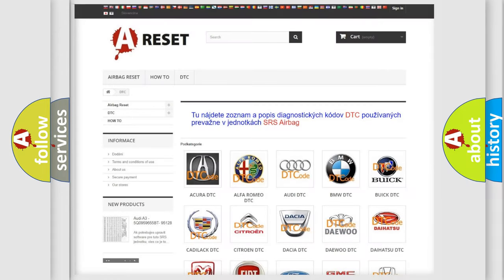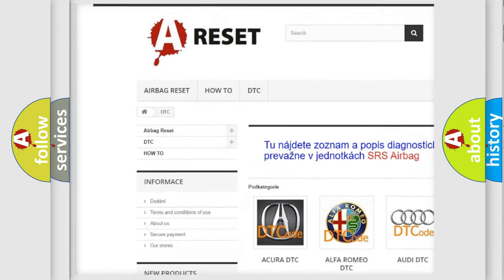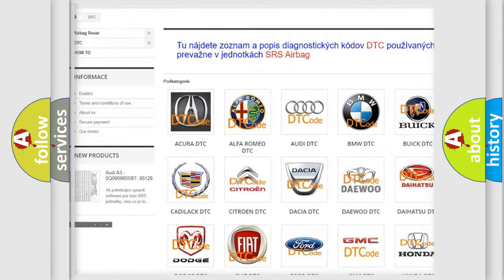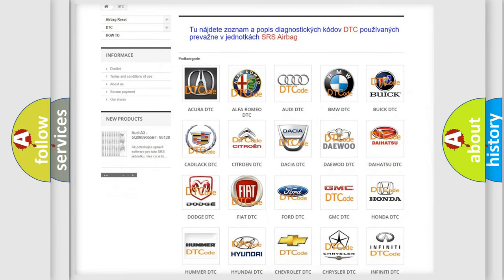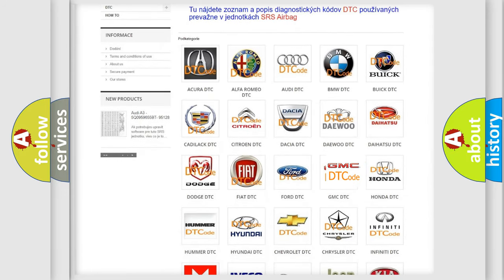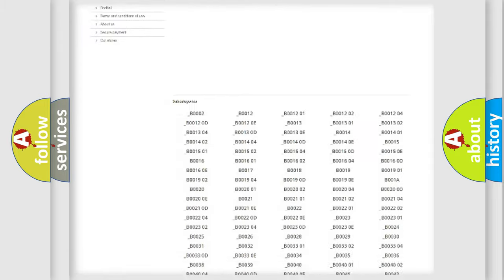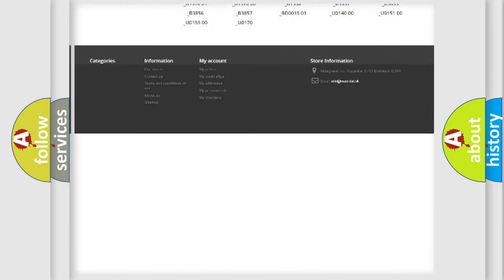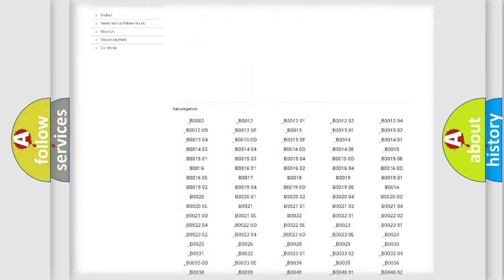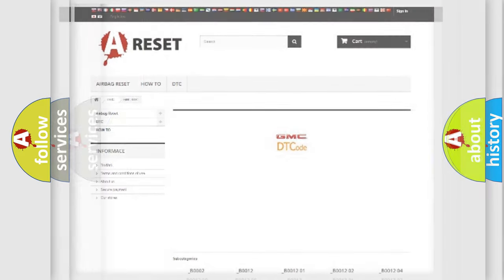Our website airbagreset.sk produces useful videos for you. You do not have to go through the OBD2 protocol anymore to know how to troubleshoot any car breakdown. You will find all the diagnostic codes that can be diagnosed in GMC vehicles, and also many other useful things.